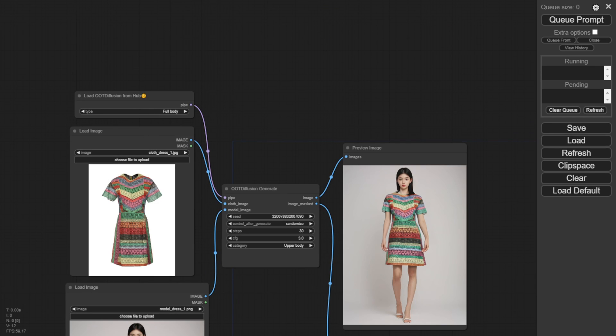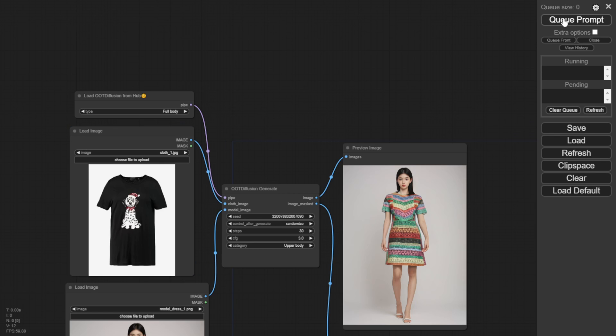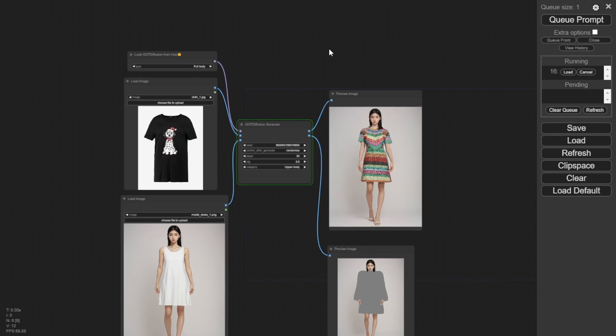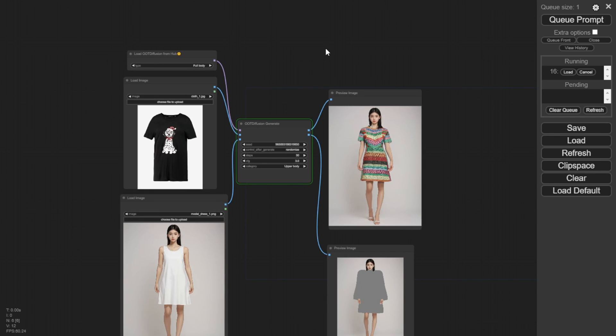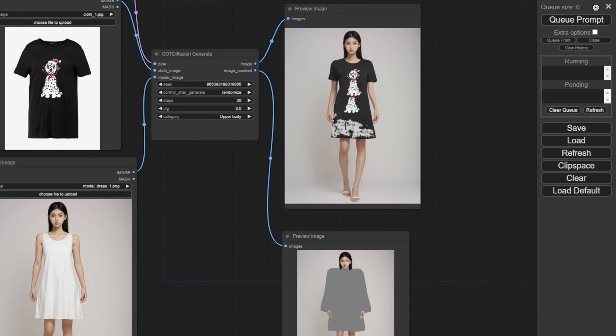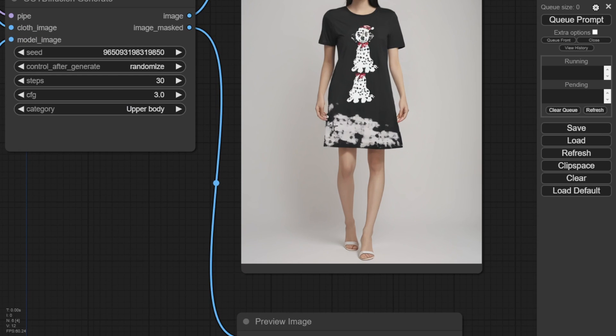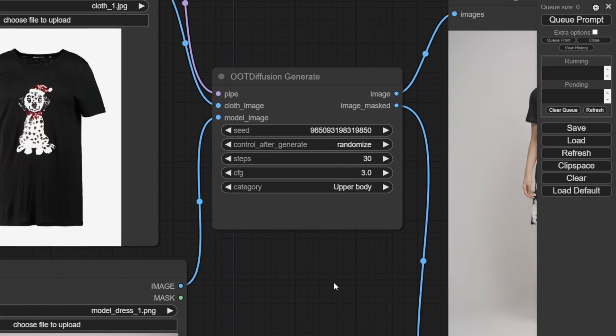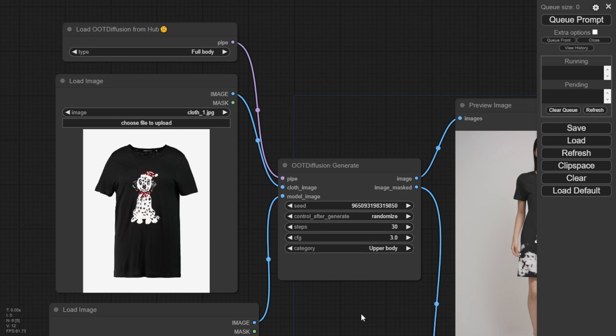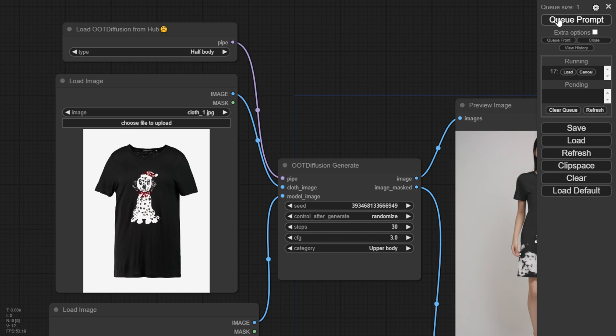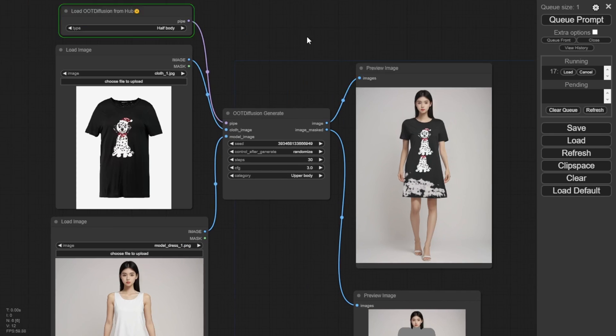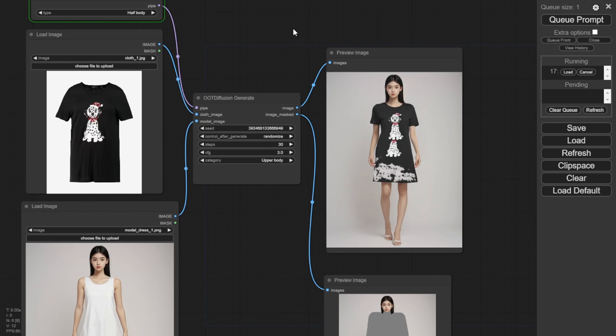For instance, here I have a t-shirt. But the original model image is wearing a dress. You'll see it looks a bit awkward. This dog t-shirt isn't going to generate perfectly on this model's pose because the woman is wearing a dress and it cannot mask the image flawlessly to apply the t-shirt.